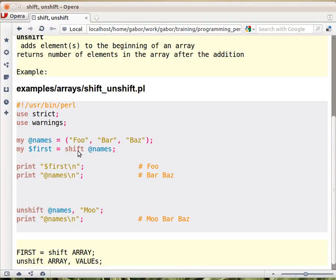So after calling shift on this @names, we have in $first we have foo, and in @names we have bar and baz. If the array was empty, shift will just return undef.